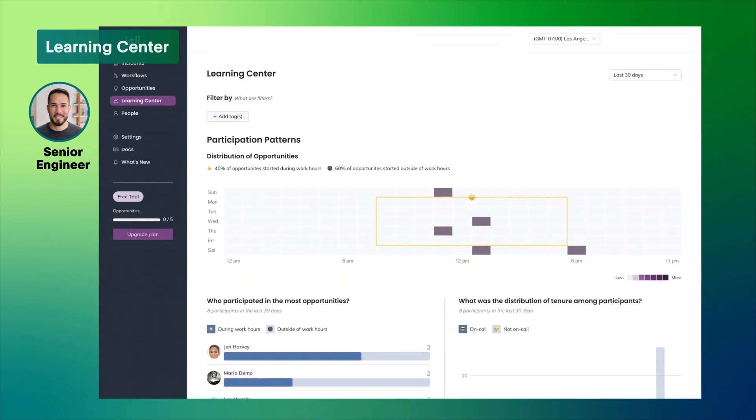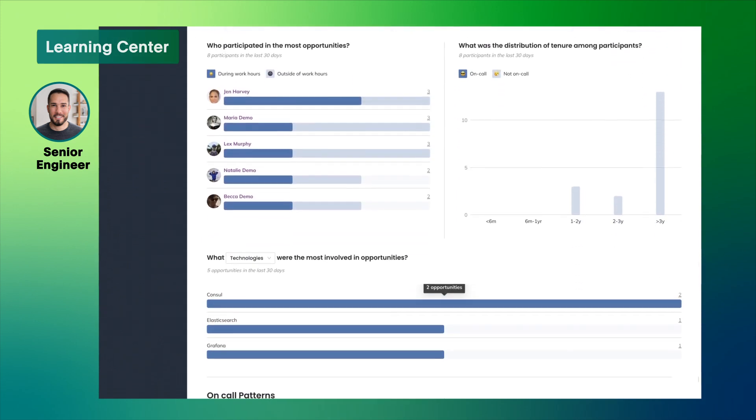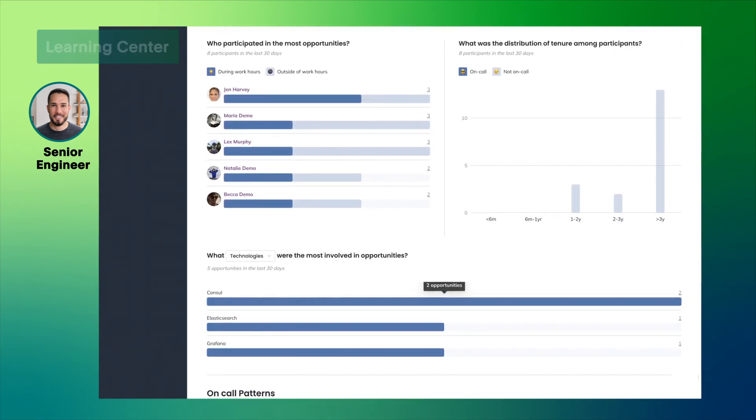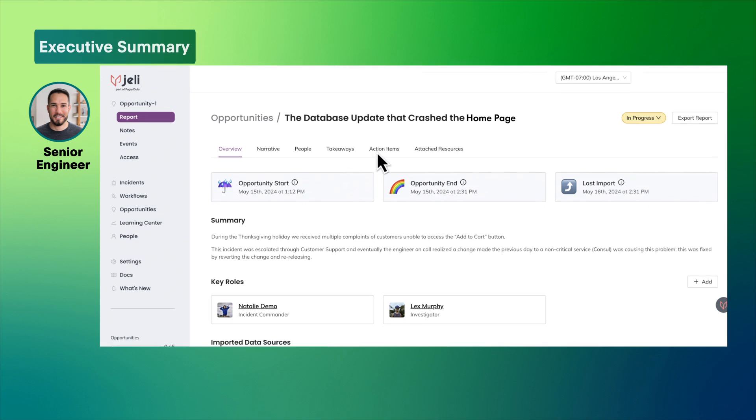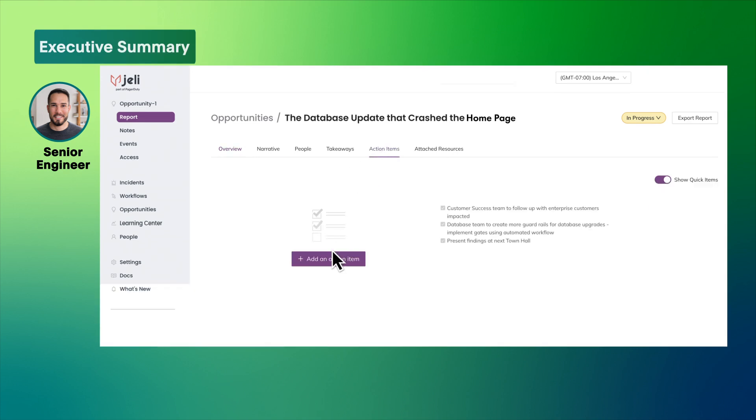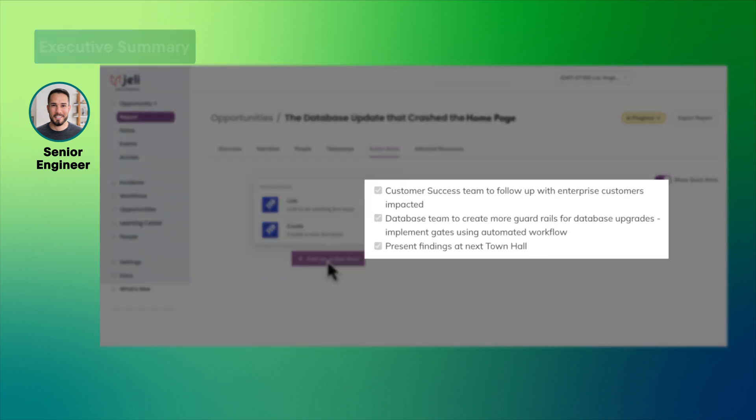The Learning Center analyzes data and identifies patterns, highlighting areas for improvement. The summary service is an action item to add guardrails for database upgrades to avoid this situation again.